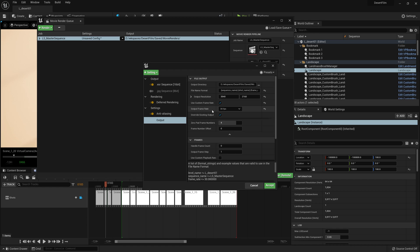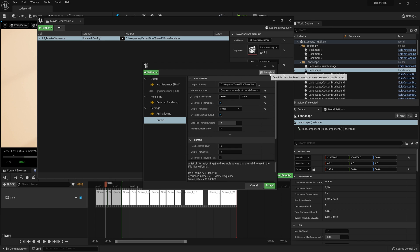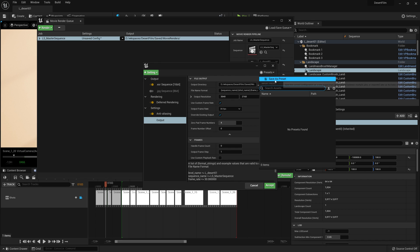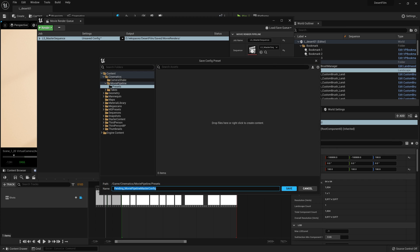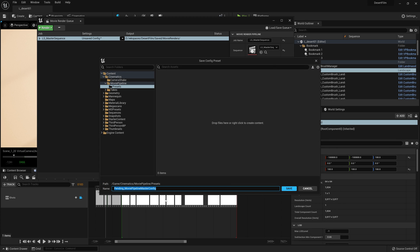So now that we have set up our settings as we like them, we don't want to actually come back and have to reset up these values every time you want to render a new version. So we're going to save what we've done here as a preset.